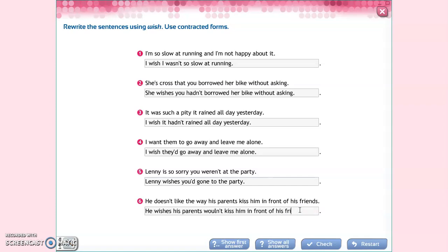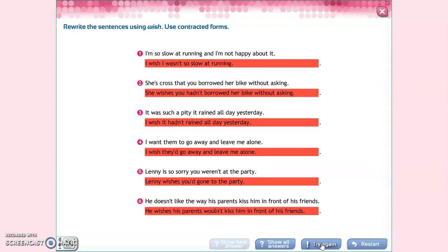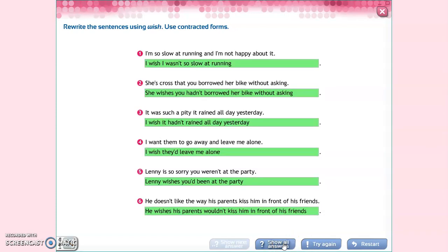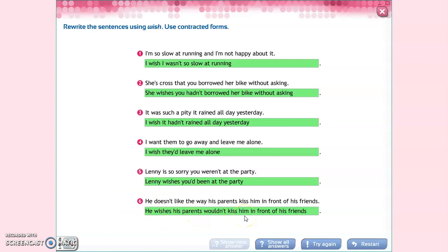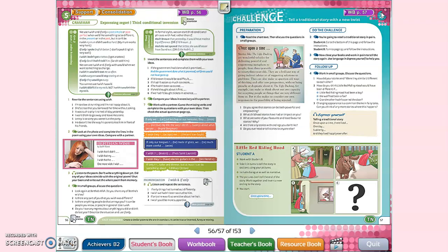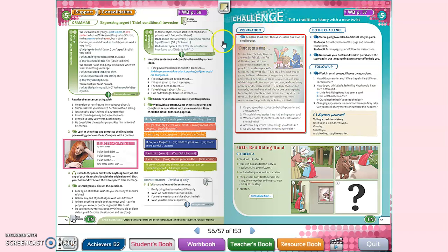Let's check the answers. 'I wish I wasn't so slow.' 'She wishes you hadn't borrowed.' 'I wish it hadn't rained.' 'I wish they'd leave me alone.' 'Lenny wishes you'd been at the party.' And 'he wishes his parents wouldn't kiss him.' It's about the same.